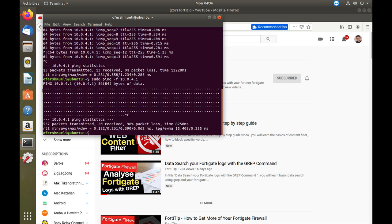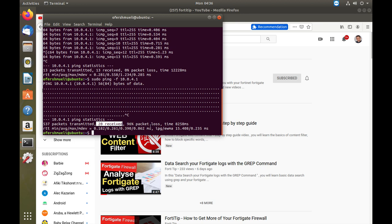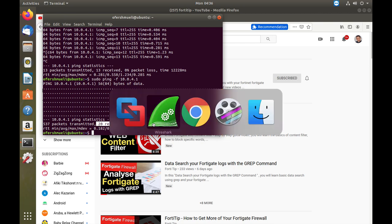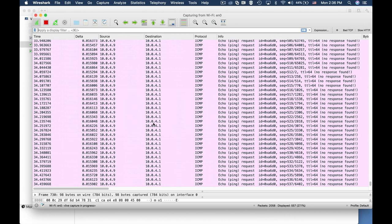Now you can see that only 20 packets, that's the threshold, only 20 packets were received. The other 96 packets were lost due to our denial of service policy. Now let's move to Wireshark.